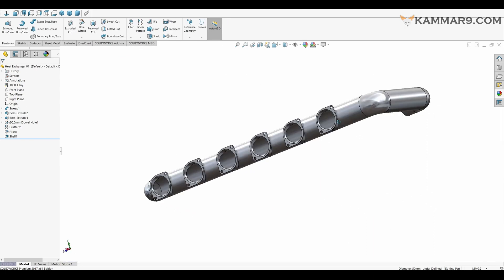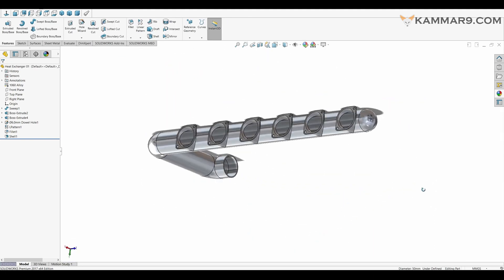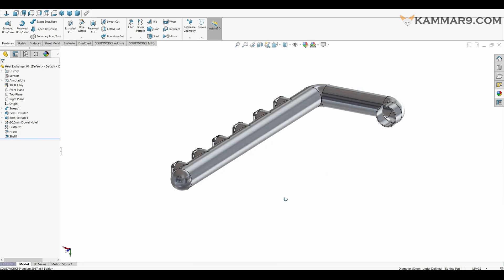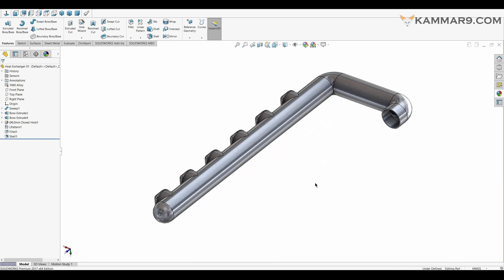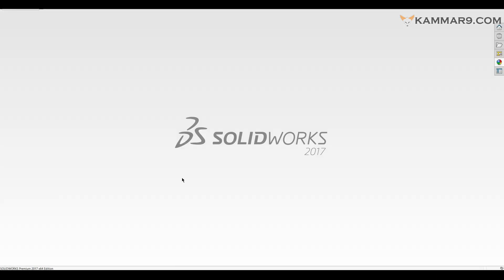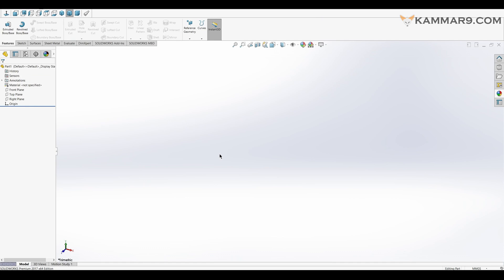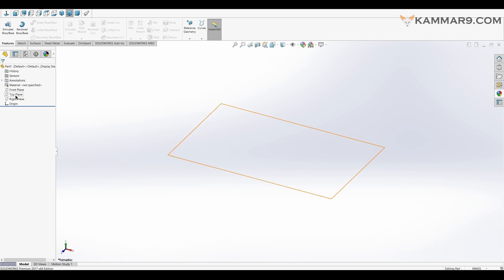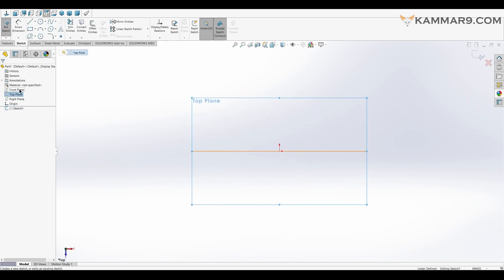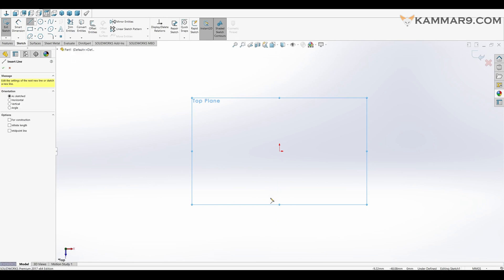We will start with the heat exchanger. We have two of them — one on the left, one on the side. Without wasting time, let's jump in. I will start a new part, I will choose the top plane as the principal plane, and start a new sketch on it.